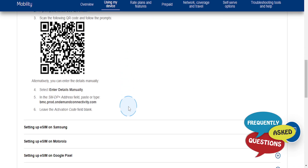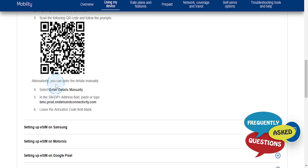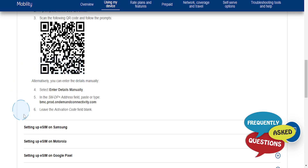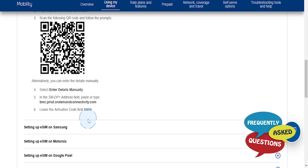Alternatively, what you can do is enter the details manually. You can select Enter Details Manually. And then in the SMDP Plus address field, you want to go ahead and type this in exactly. And then you can leave the activation code field blank.